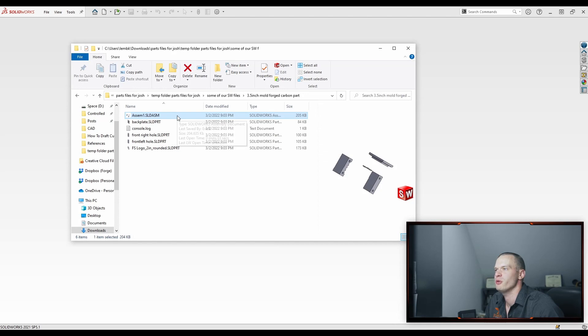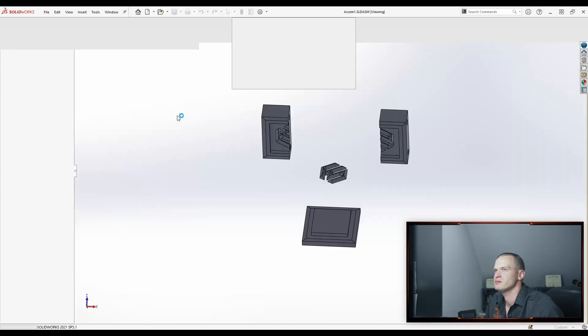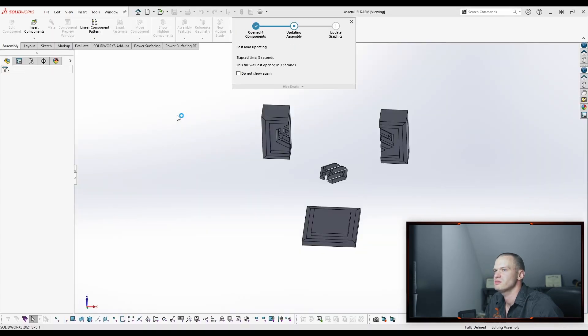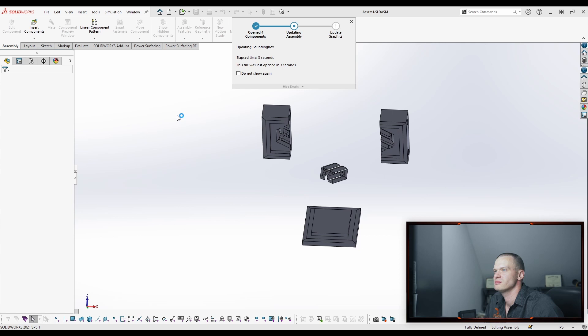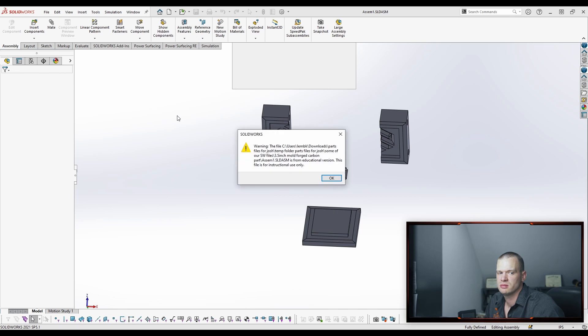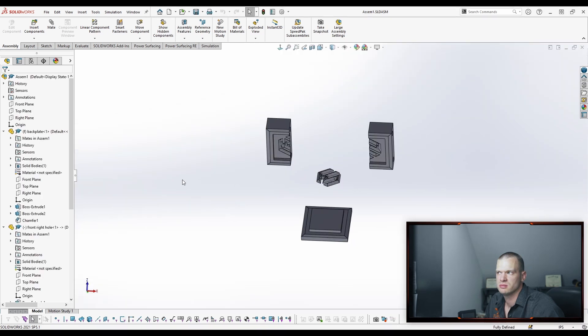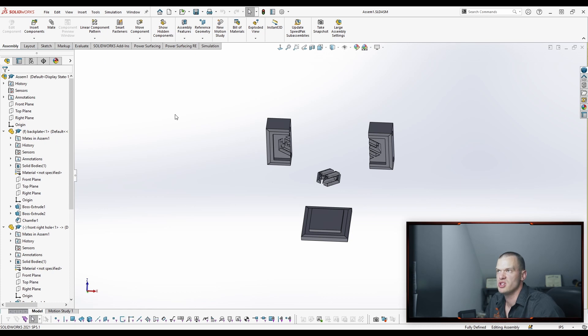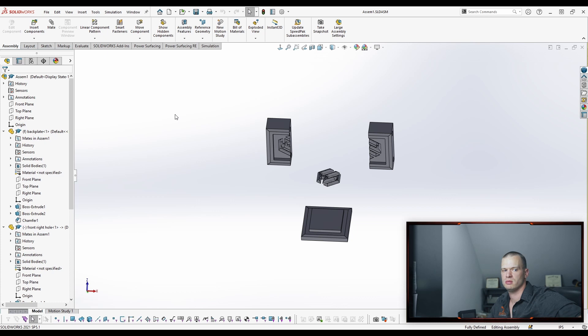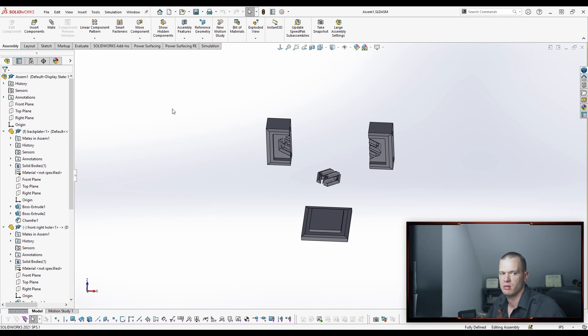Here we go. Moment of truth. Ready? Assembly. Does it break? Now, how did you export it? Did you save as into another folder? Or do you just copy and paste it or send to zip? Yeah, this one, I copied all these files into one folder. Okay. Gotcha.